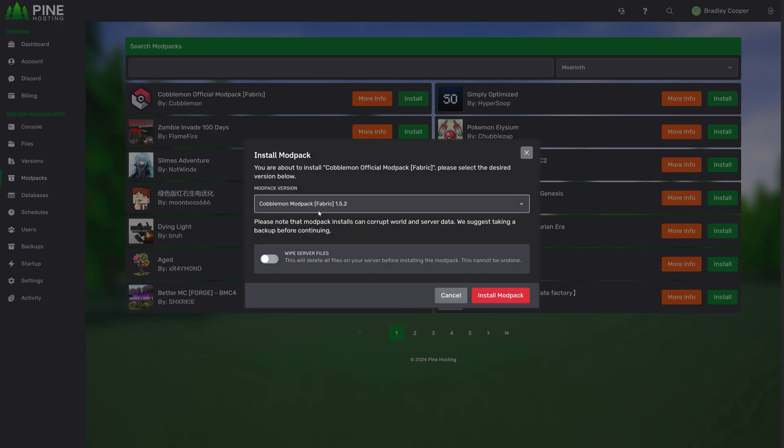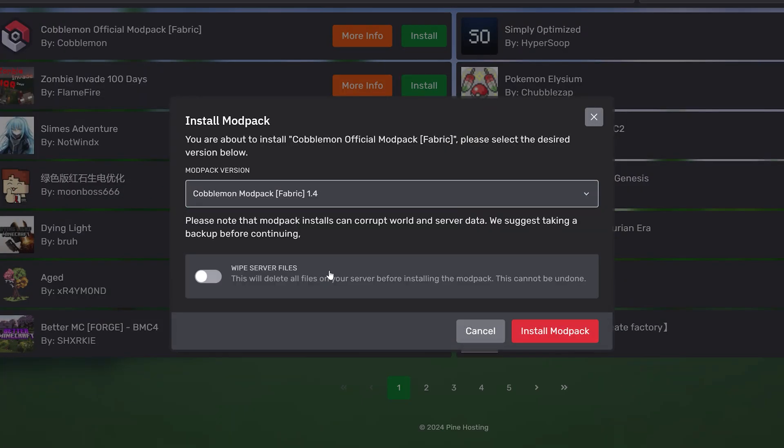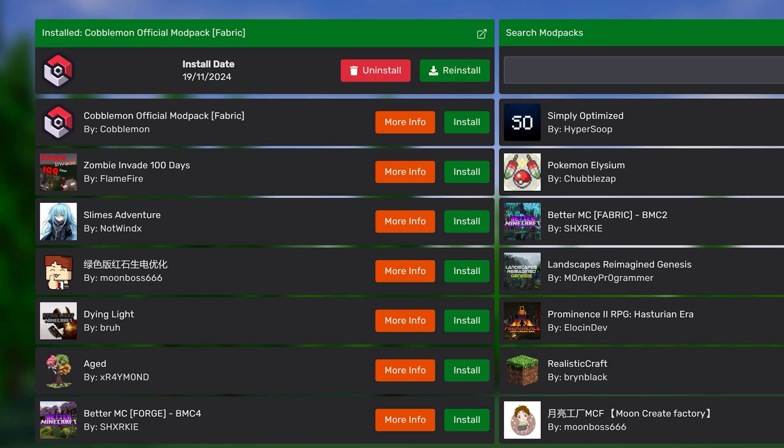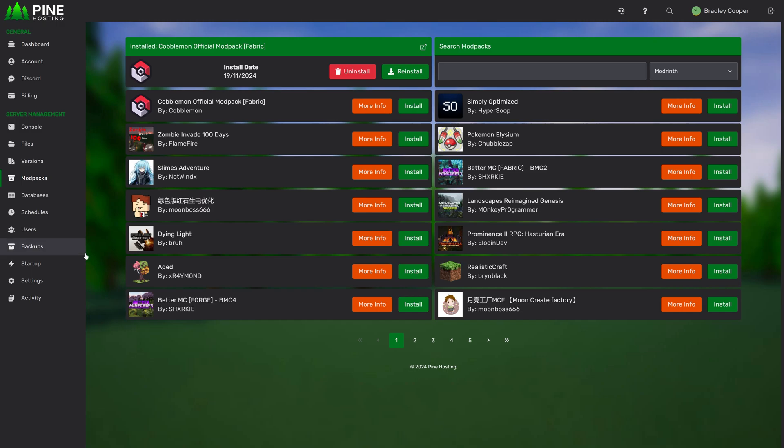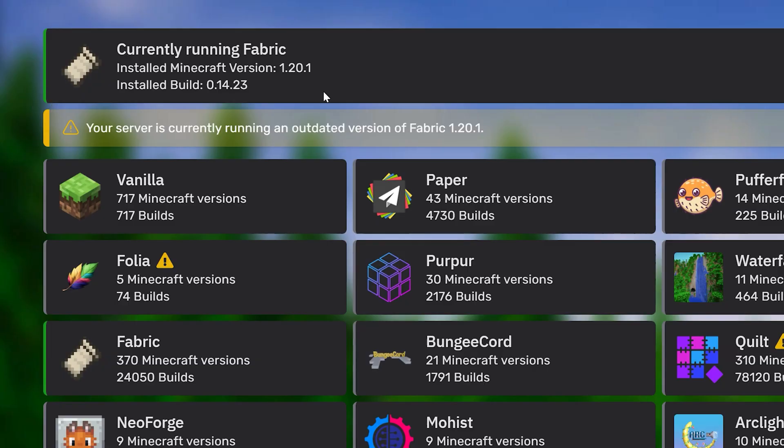You can select your version over here. For example let's do fabric 1.4. We'll wipe the server files and then install the modpack. Once the install process is done you'll notice that it shows you your installed mod over here. From here you can reinstall the mod if you ever want to refresh the files. You can delete it or you can click to view the mod. As I spoke about before all of our features are designed to be bi-directional which means now that I've installed a fabric modpack if I go back to my versions tab it automatically detects that I'm running fabric.